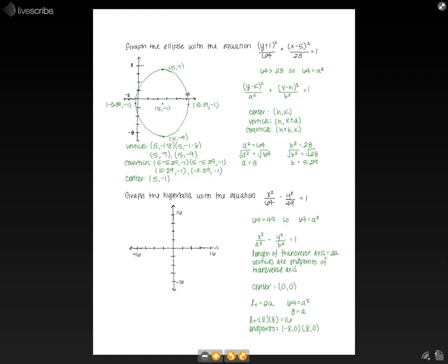The other thing we need to graph this hyperbola is the equation for the asymptotes. The asymptotes of a hyperbola have the equation y equals plus or minus b over a times x. We already know a equals 8. Since b squared equals 49, b equals 7. So the asymptotes are y equals plus or minus 7 over 8 times x.